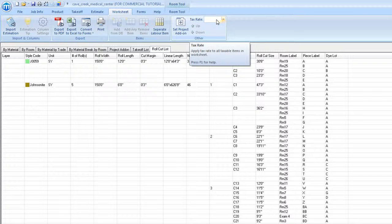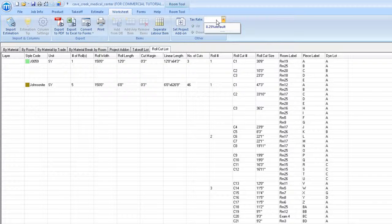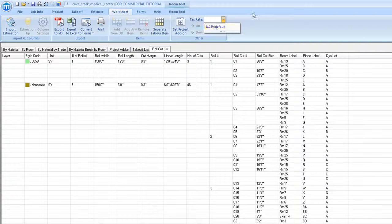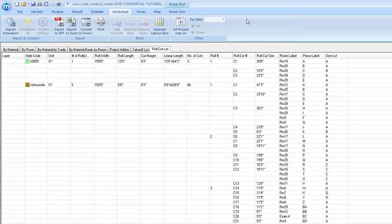Note that we can adjust our tax rate in the other menu by selecting and entering in our desired tax rate.